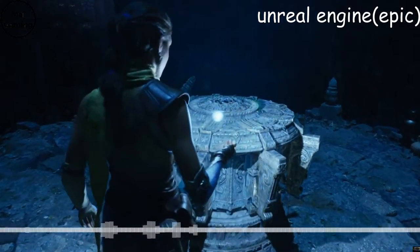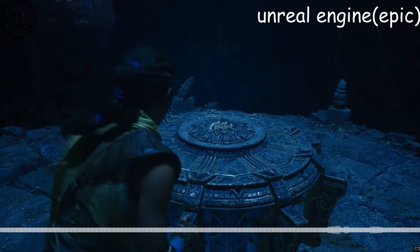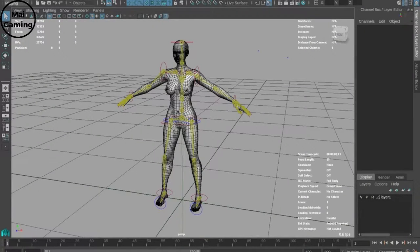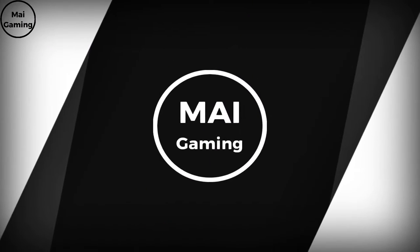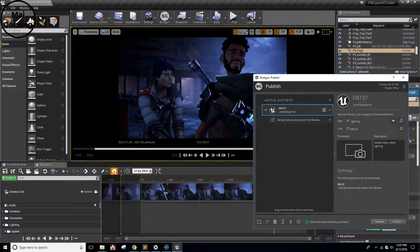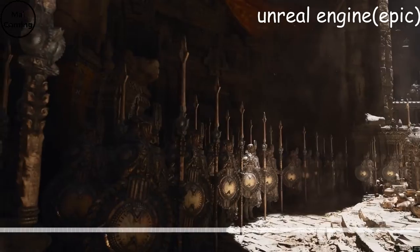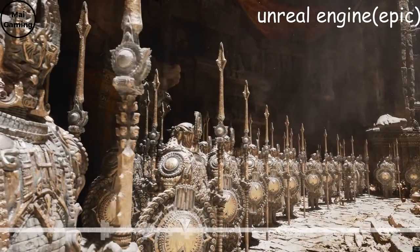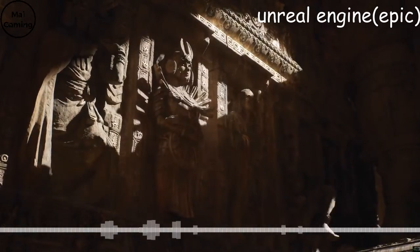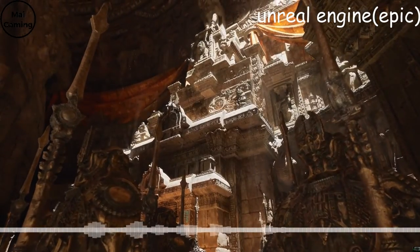It wasn't until 3D games that game engines became popular and skyrocketed. It was way too complicated to create a 3D game just starting from scratch. Where else are you going to customize lighting and the character models without an engine? Some developers still make their own game engines, likely due to their idea of a game not being supported by the tools out now.